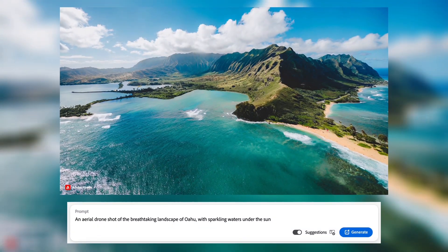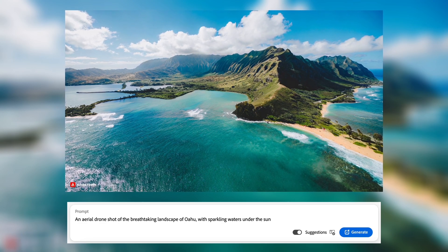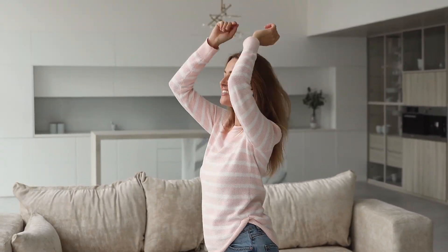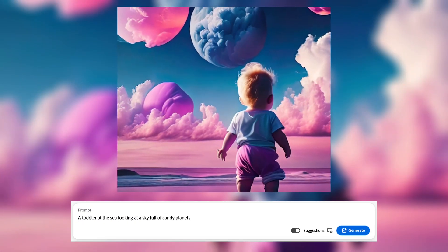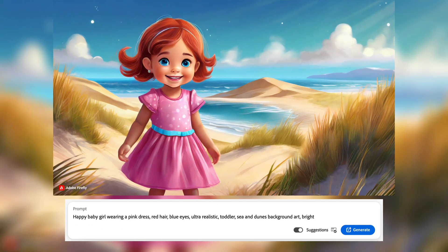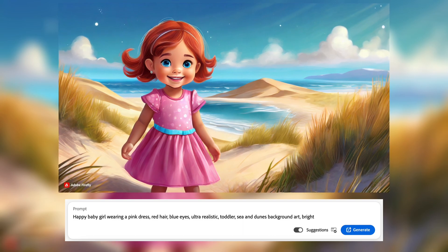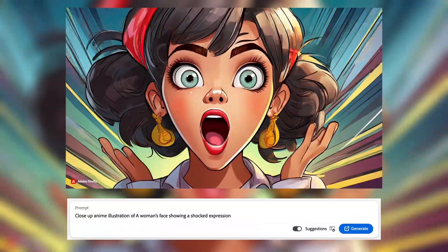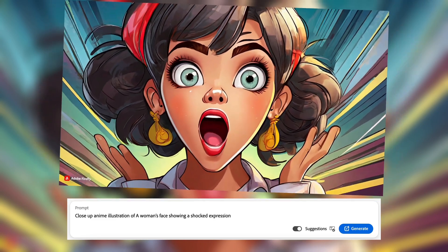I love the Hawaiian islands, especially the island of Oahu. Here is an aerial drone shot of the breathtaking landscape of this beautiful island. Let us now go through a portal from Mother Earth to the Fantasy Universe. My little one is looking at candy planets by the sea. Let's also prompt a little baby girl with red hair and blue eyes looking into the camera. Good news for anime lovers — how about a couple staring into each other's eyes with stars and moonlit clouds, and a woman showing a shocked expression.